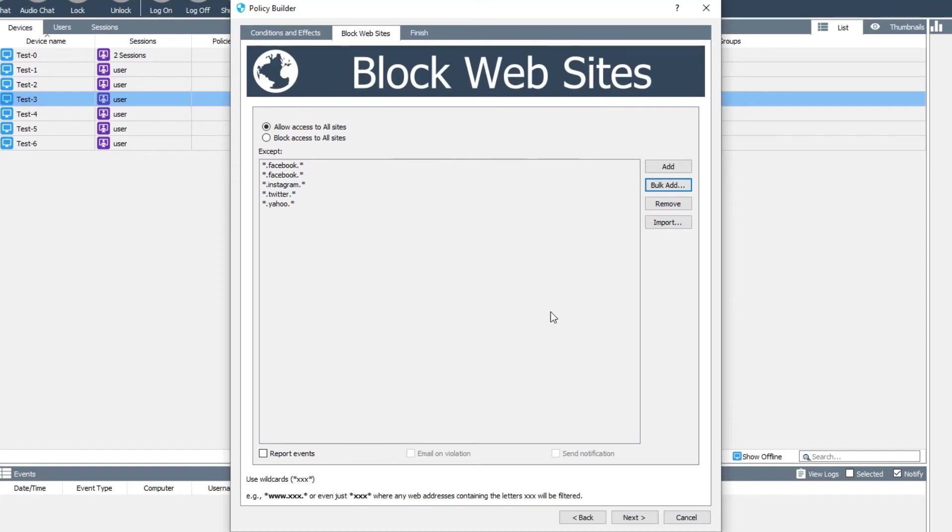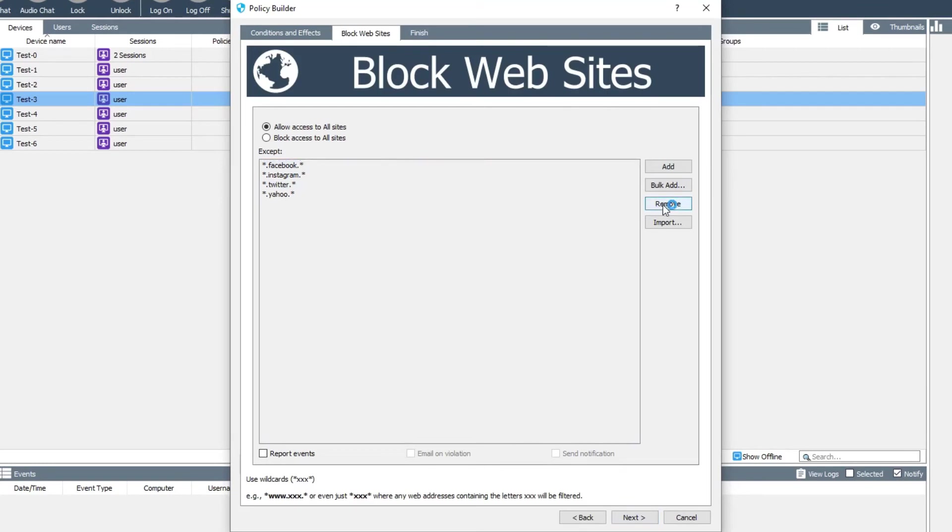If you want to remove entries from the list, select them by clicking on them or by clicking and dragging to select a range, then click the remove button.